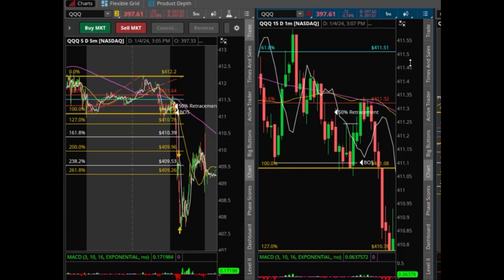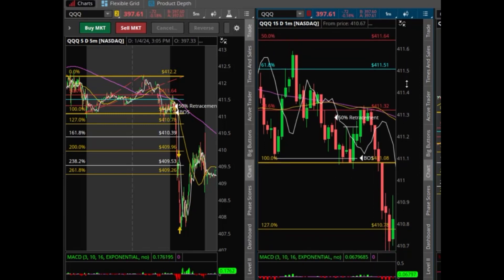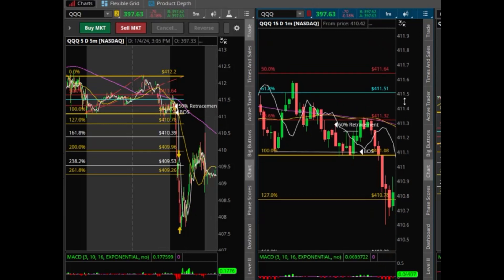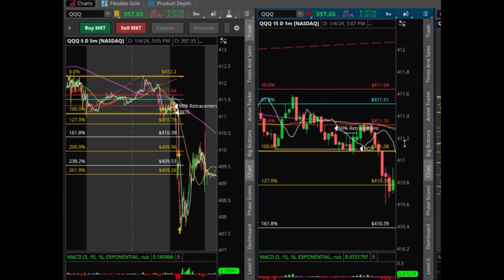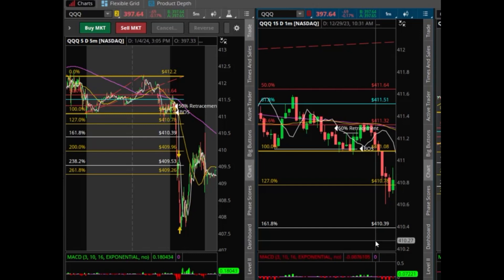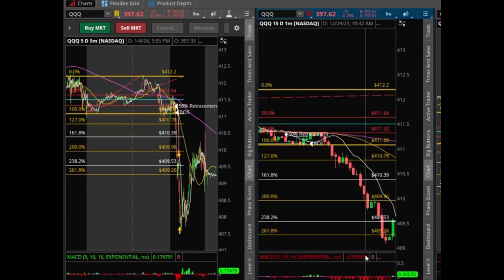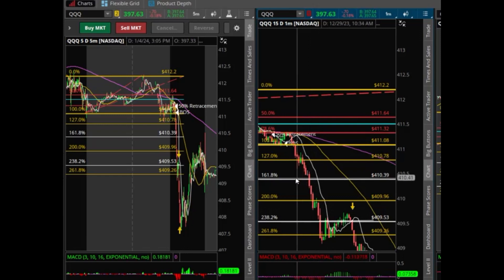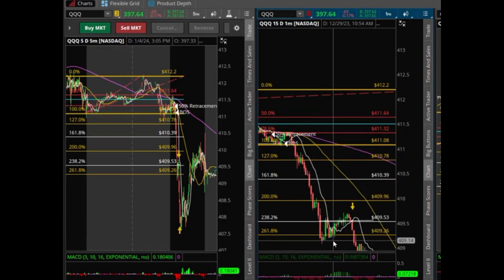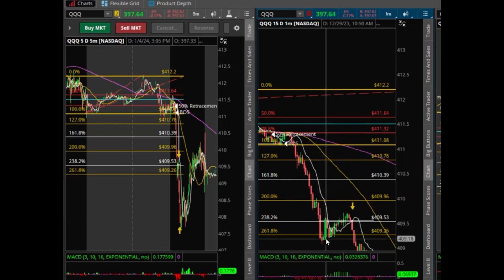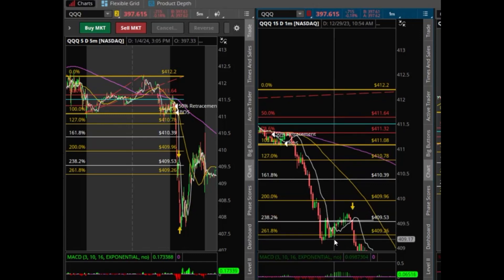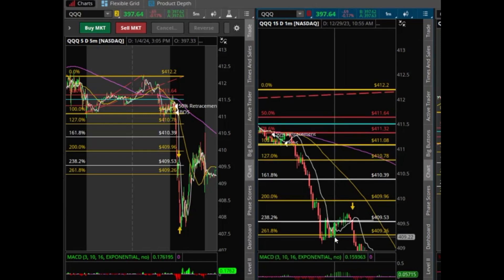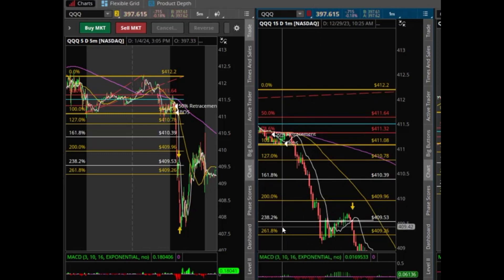Price moves all the way down to the 261.8 extension and still has not crossed back above the 4 EMA. It does that at 10:54. That could have been your exit, or you could have exited right at the 261.8.